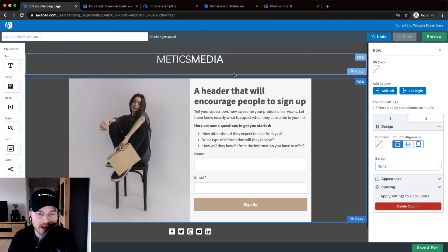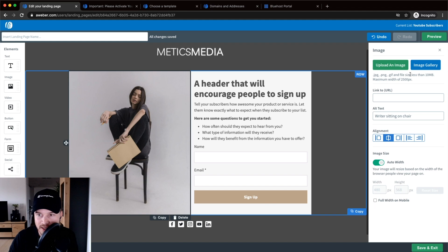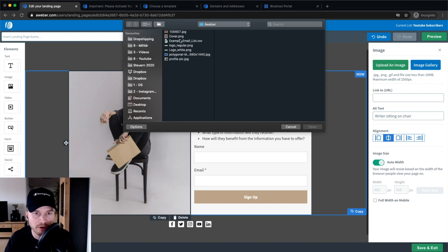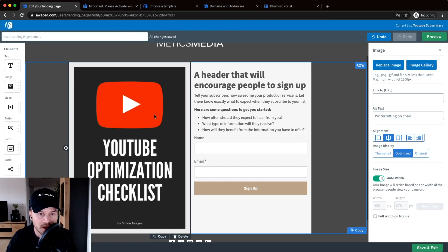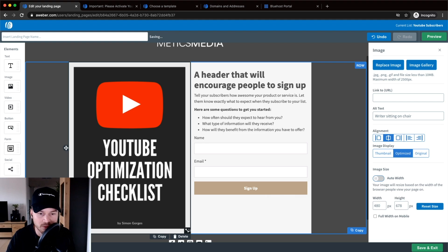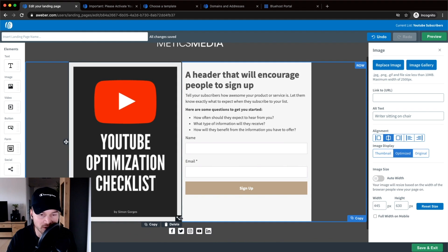Next I'm going to change the image to the cover of my lead magnet. I click on it, and on the right side menu I click Upload an Image, then choose the cover of my lead magnet and open it to insert it. Now I want to change the size of this cover, so I go to the right side and untick the Auto Width button. That gives me the sizing option. It kind of snaps back into position, so to fix that I drag out the ratio of the columns by dragging in the middle to make it a bit smaller.